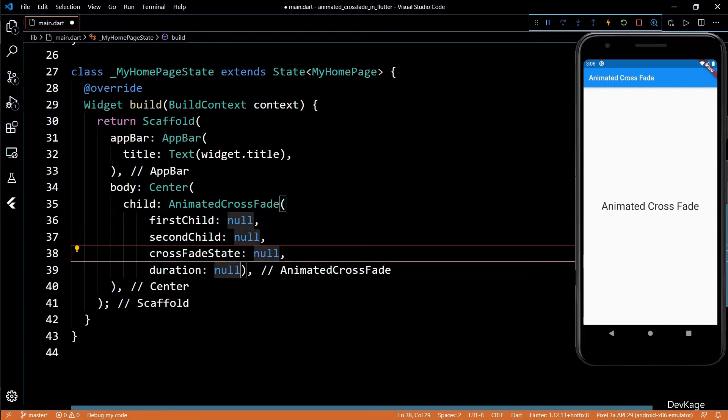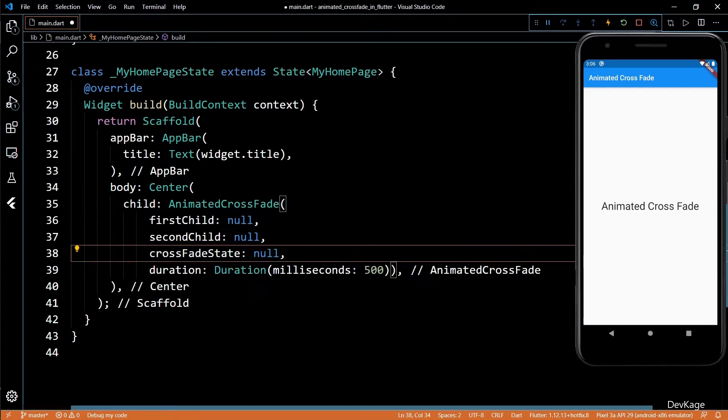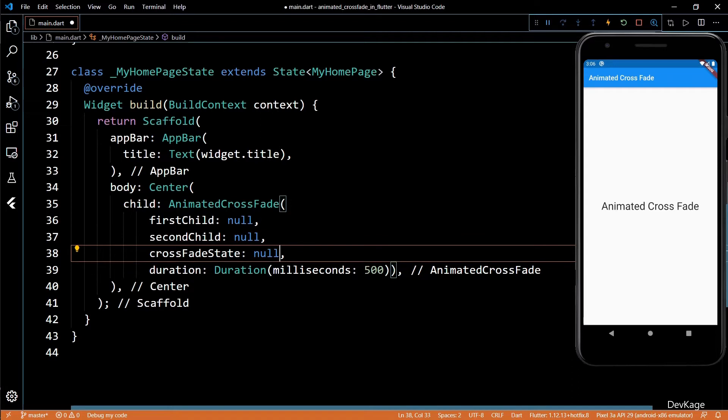Let's first set the duration for this widget as 500 milliseconds. This means that the animation will complete within 500 milliseconds.